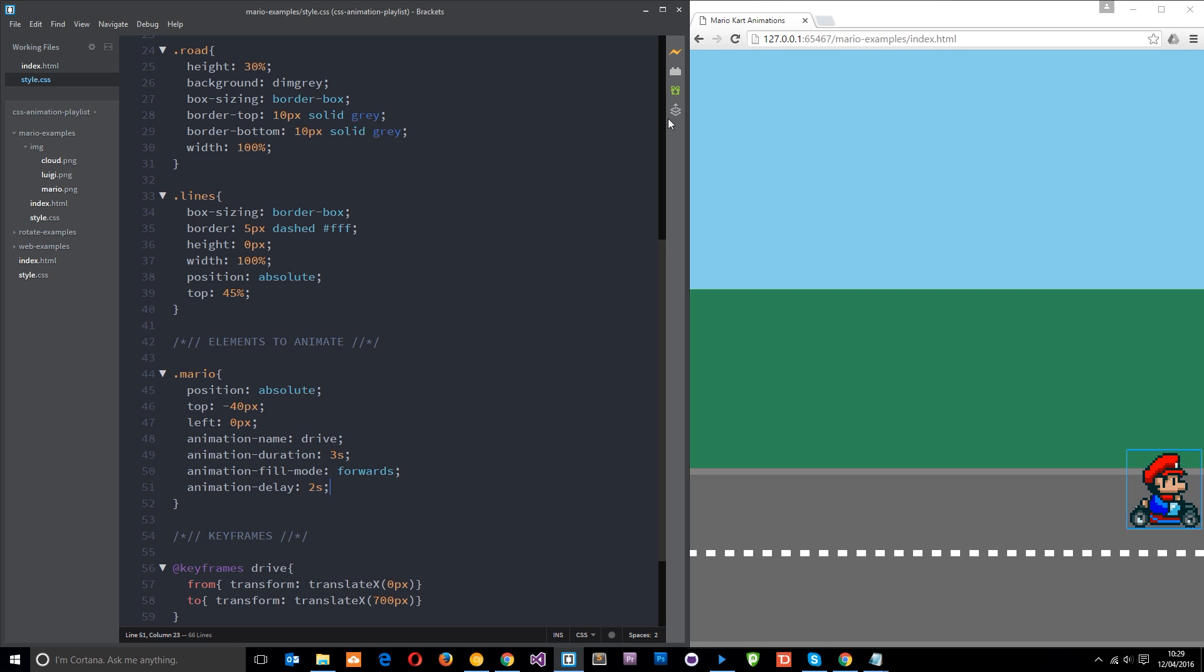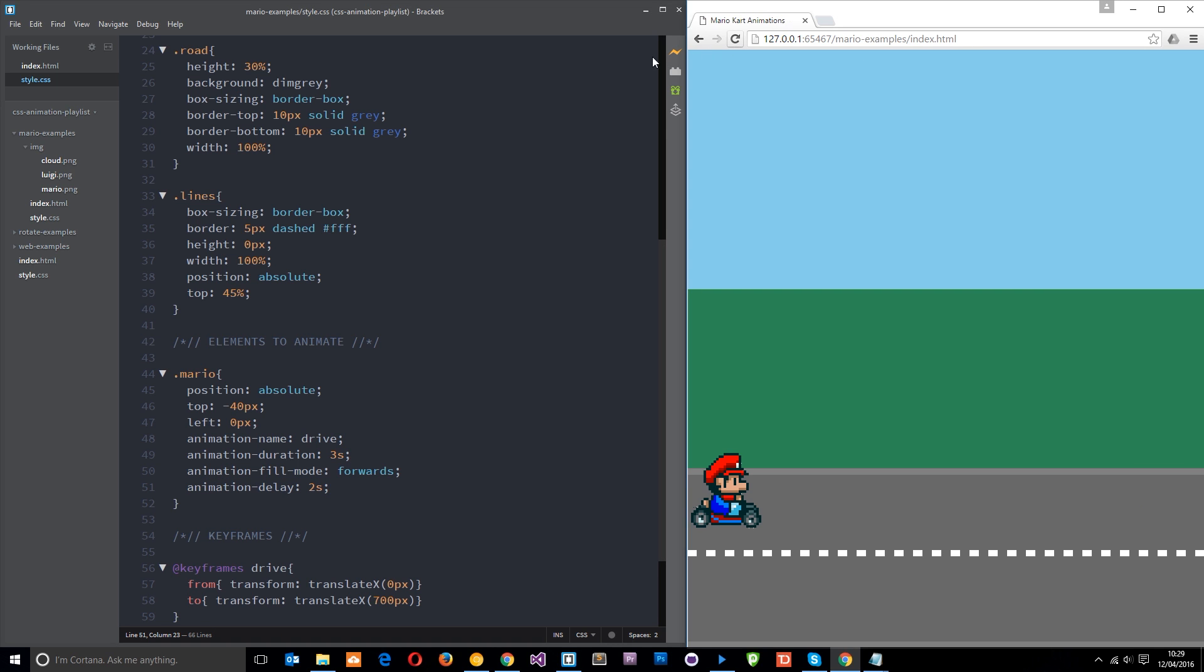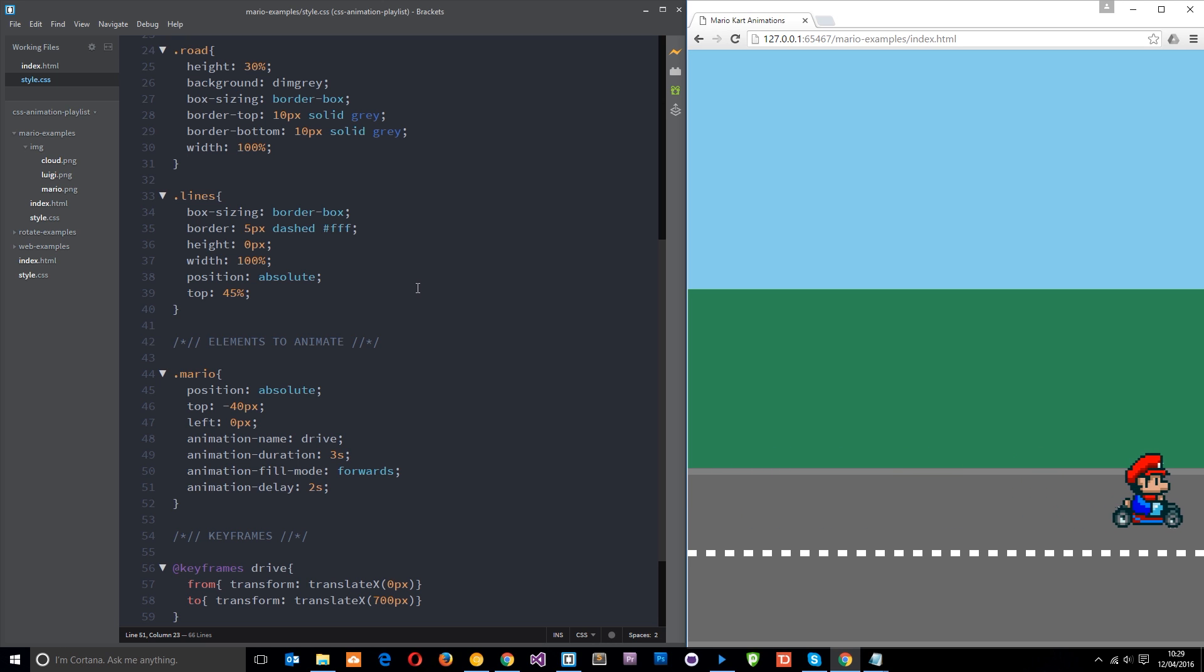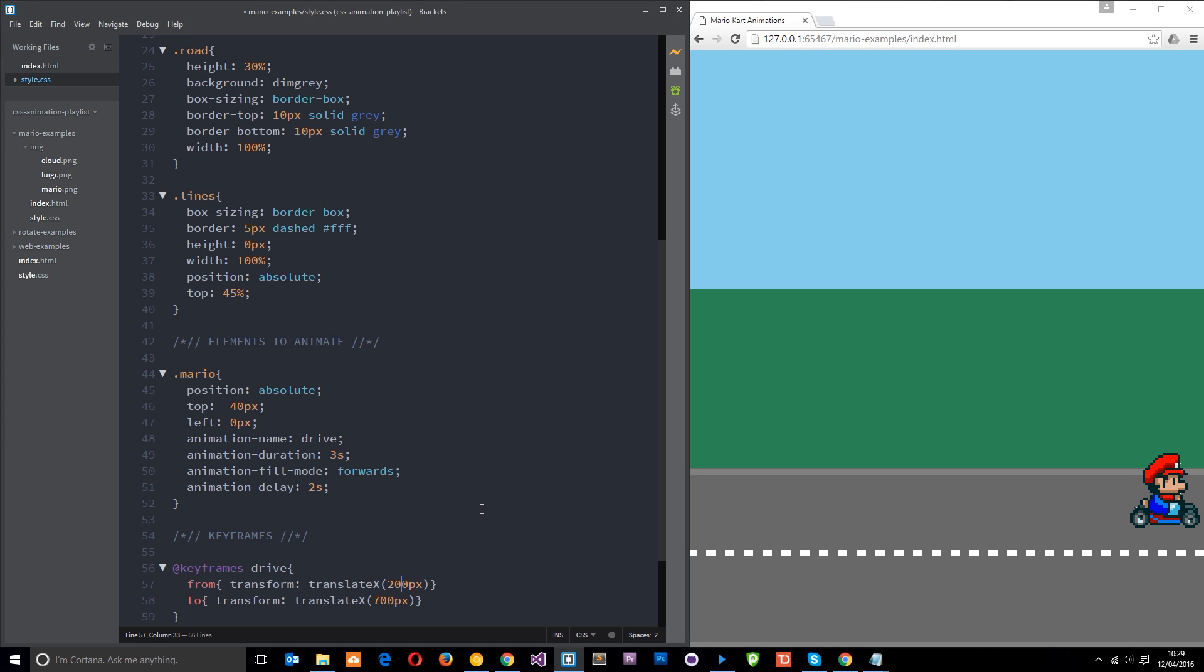So let's save that and refresh and see what happens now. So it starts there, then it goes. Okay. Pretty cool still. But say we want to start the animation from, say, 200 pixels. So not from the very start, but from roundabout here. Let's refresh and see what this does now. Just save it.